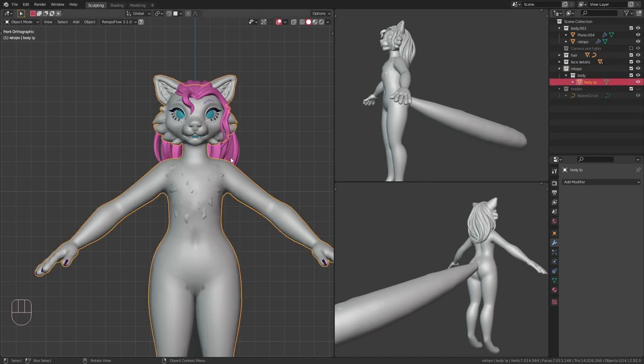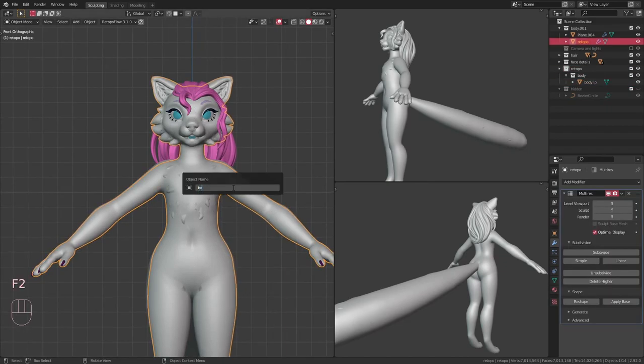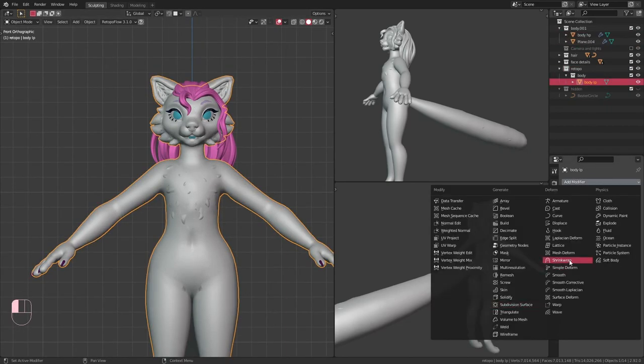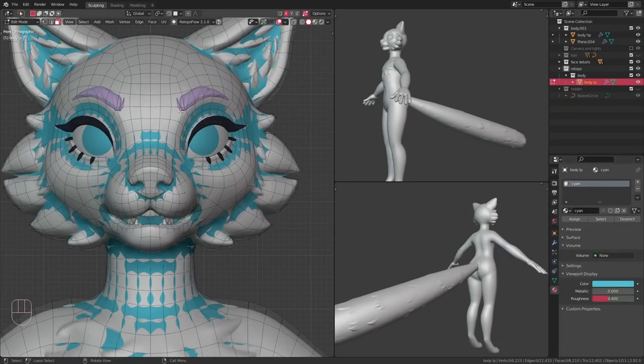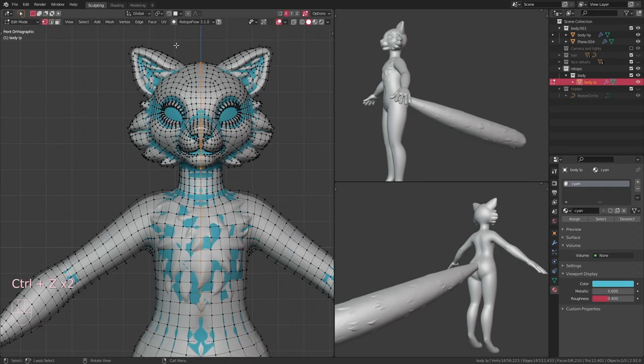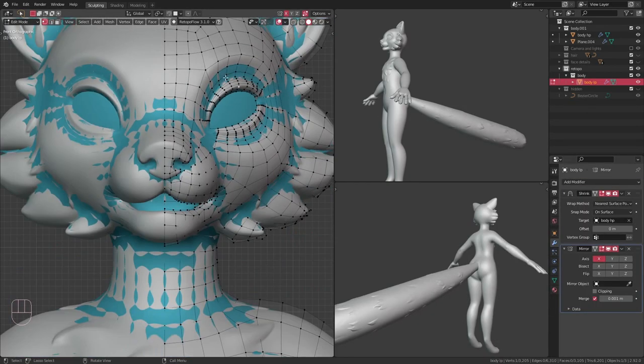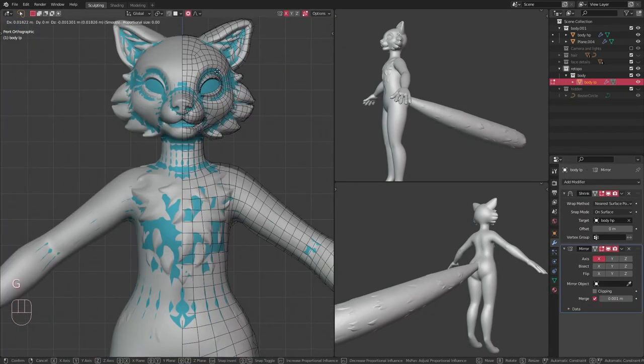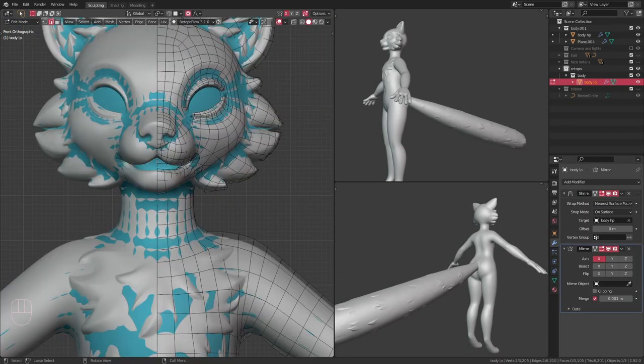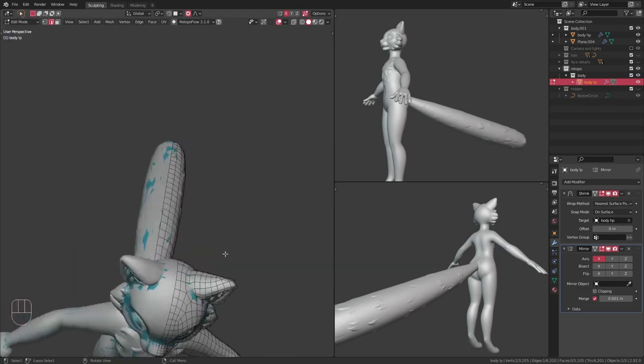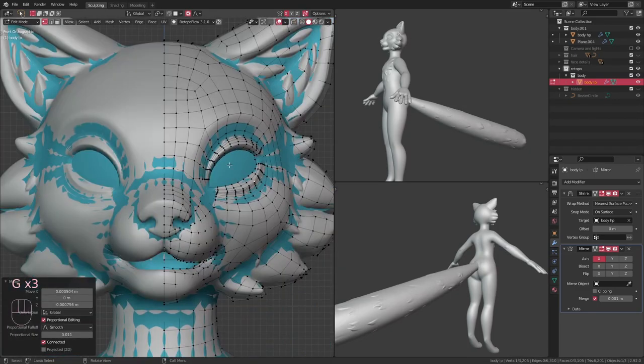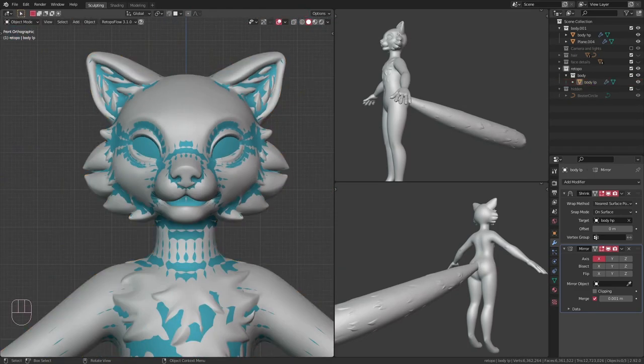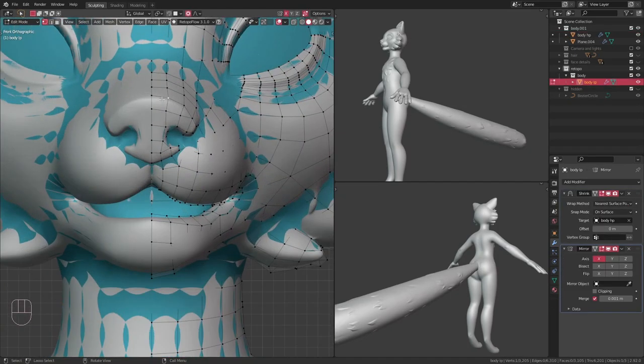Luckily, since I did the main sculpting in multi-resolution, I already have the finished topology done. So all I have to do is duplicate the high resolution model, apply base in the multi-resolution modifier, and then just delete the modifier.